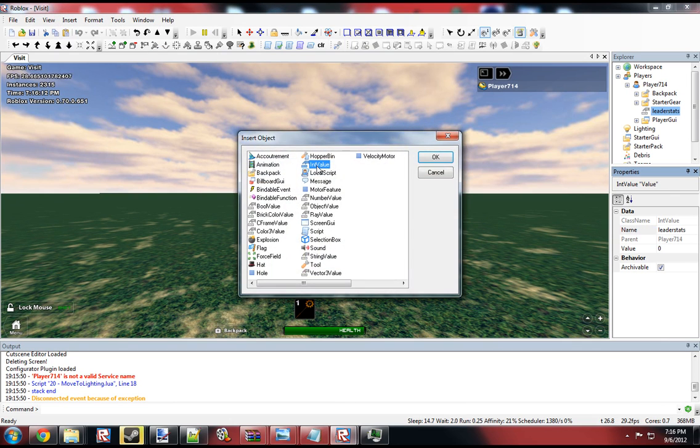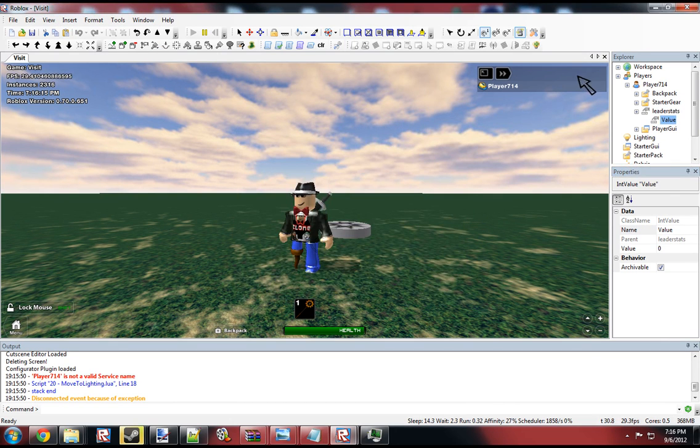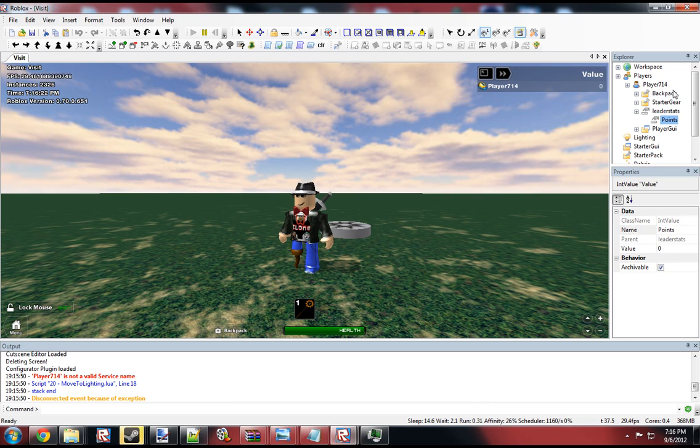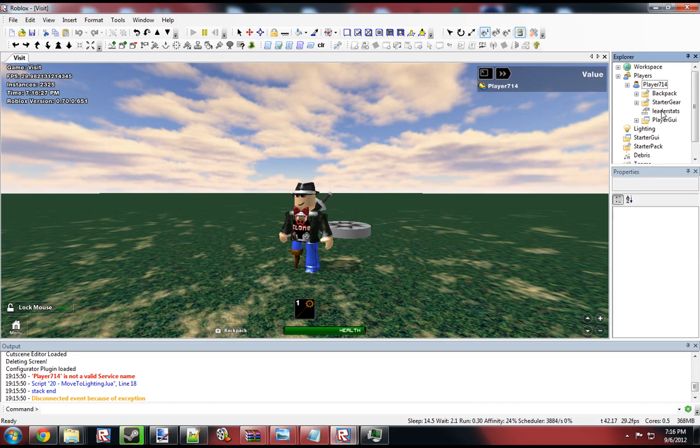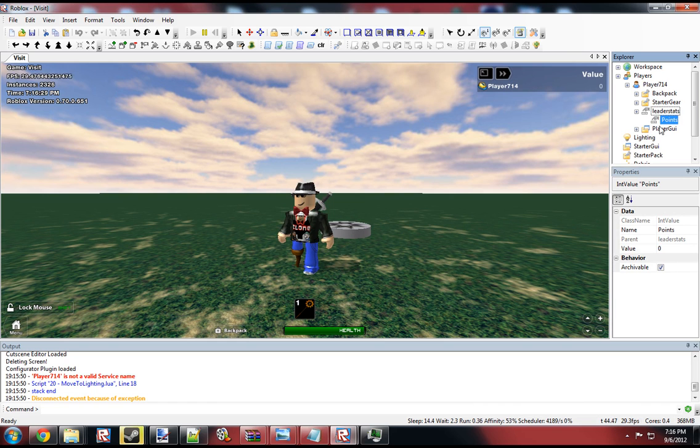And then any int value that we put into here will show up on the list. So we could name this points. And if we give it a sec. Yeah, the player list is a little buggy.